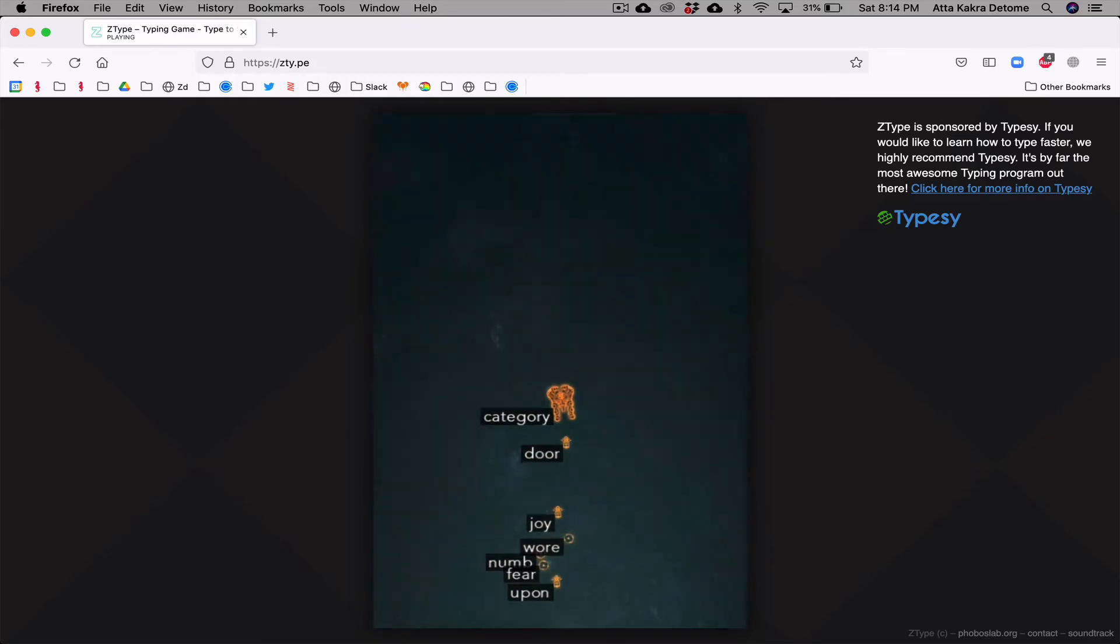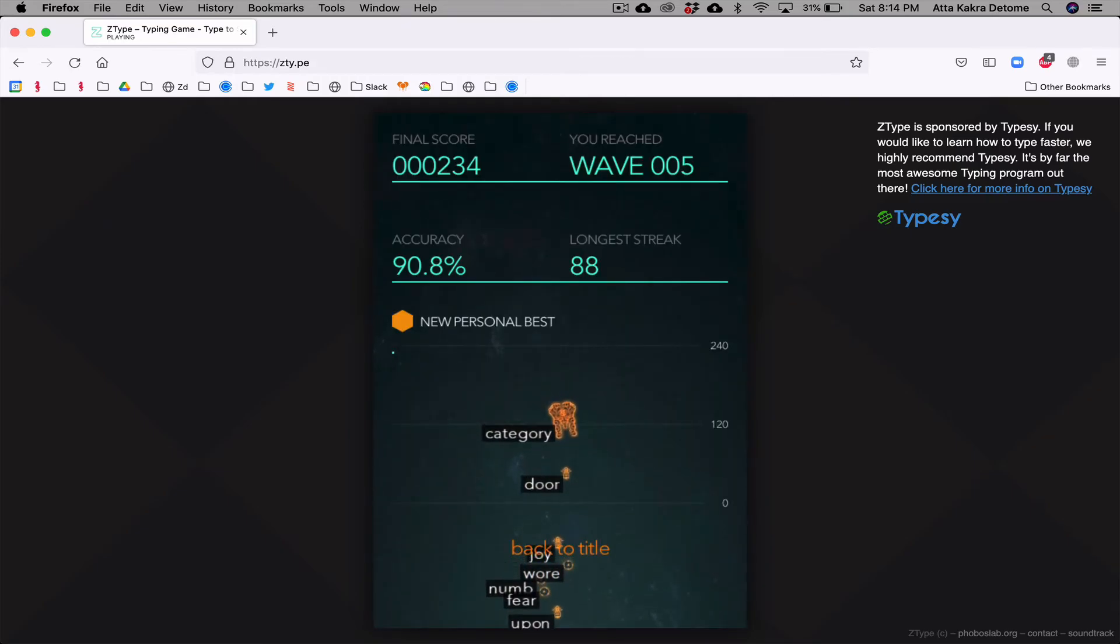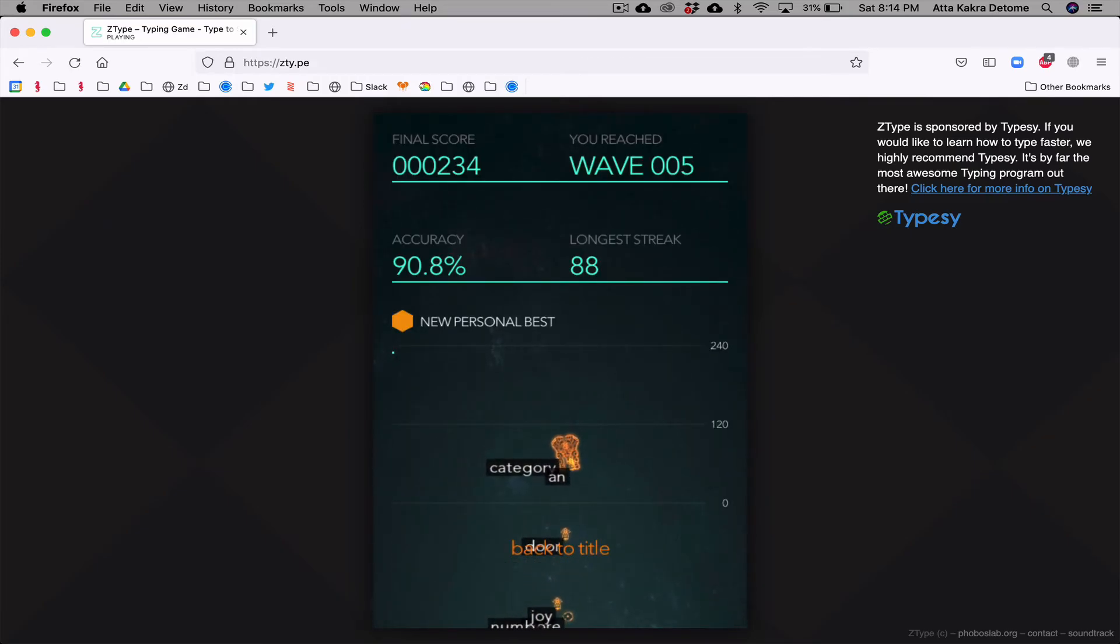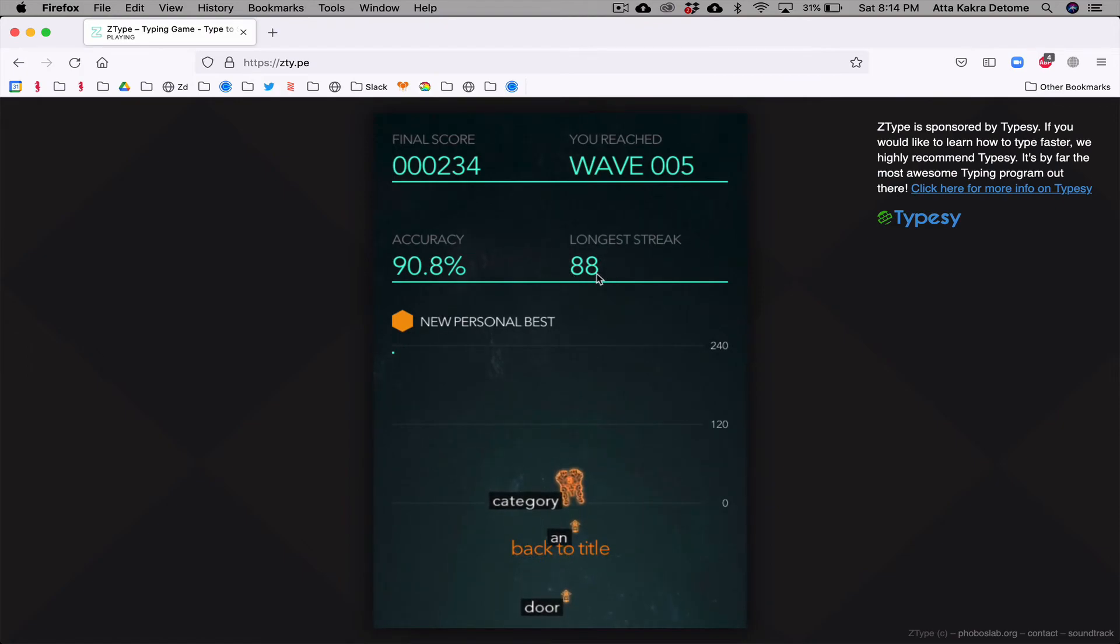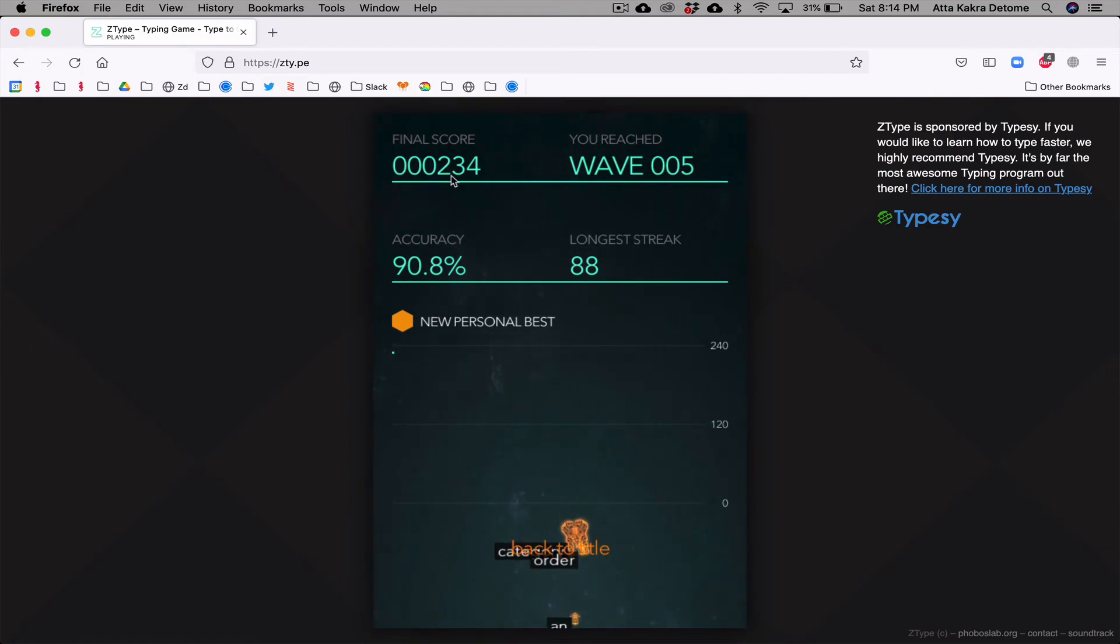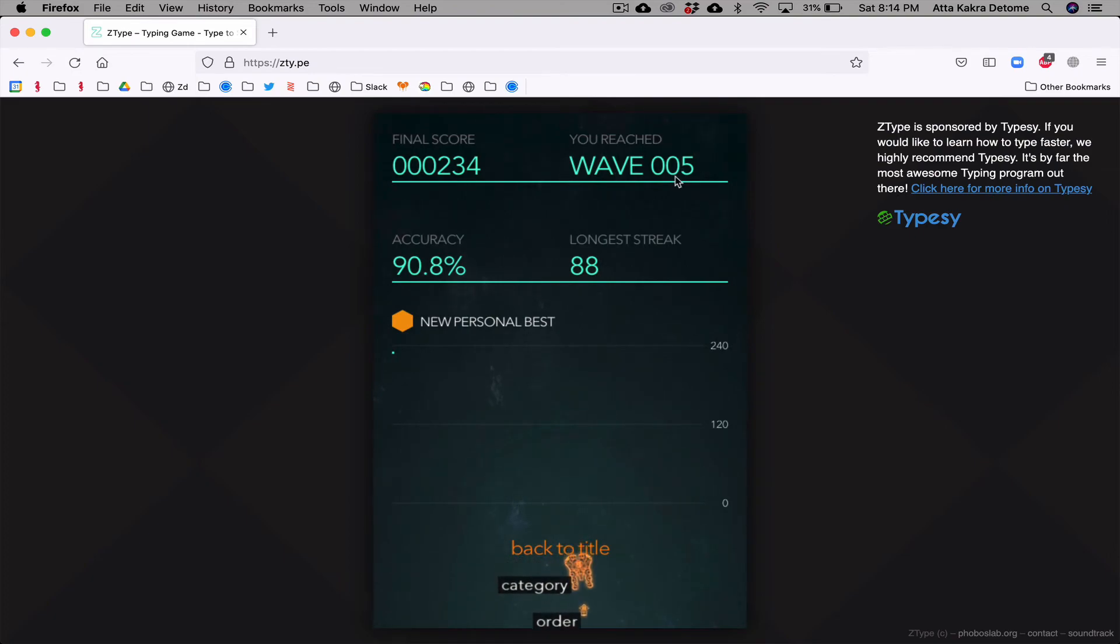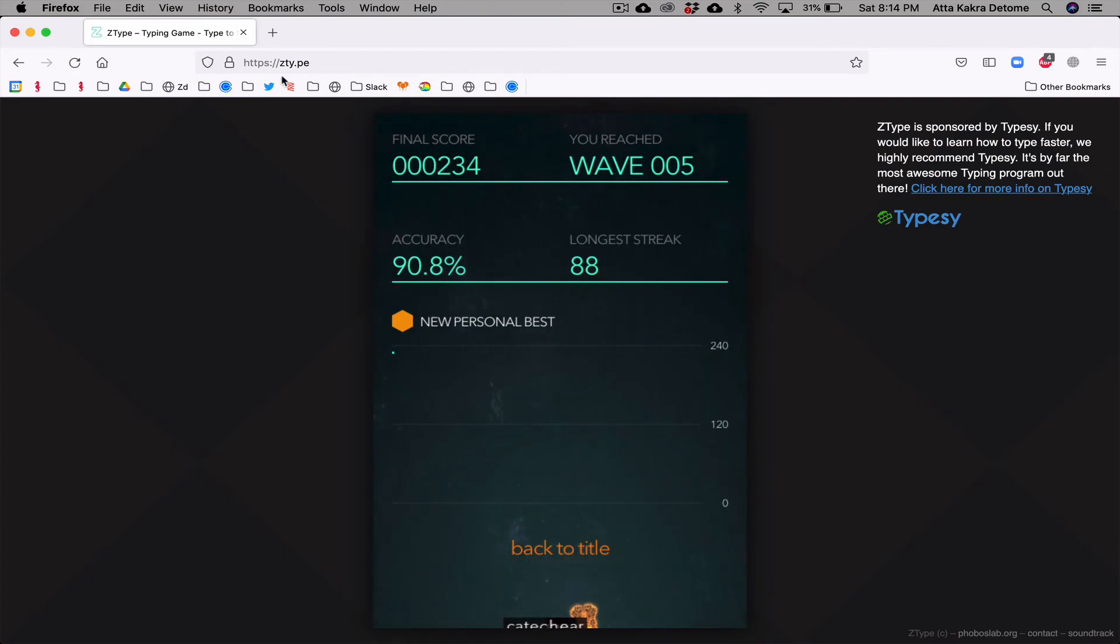For now, I'm going to try to go further. So it tells you your accuracy, your longest streak without making a mistake, your final score, and the wave that you reached. The Z-Type website is zty.pe.